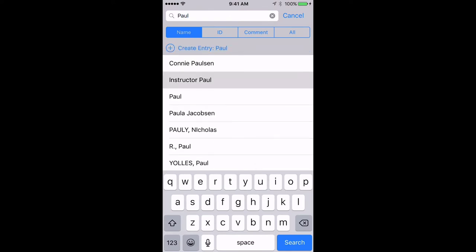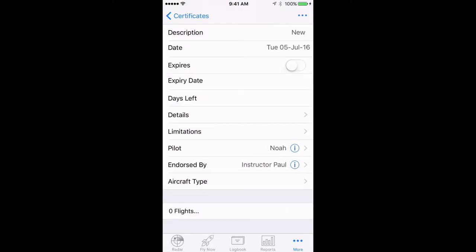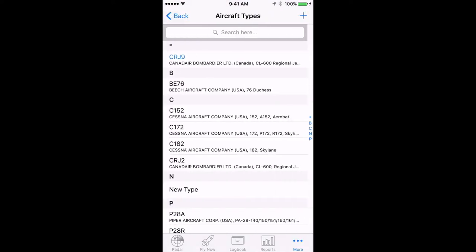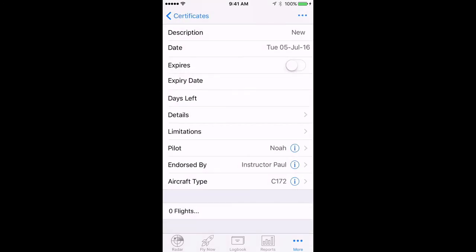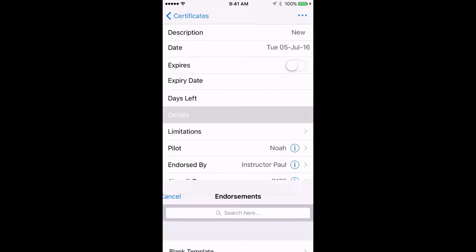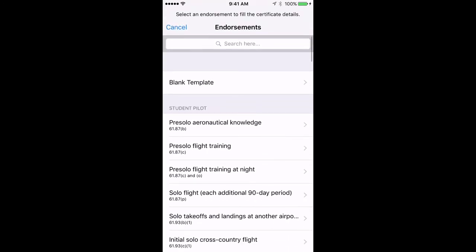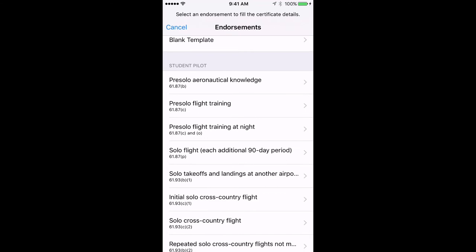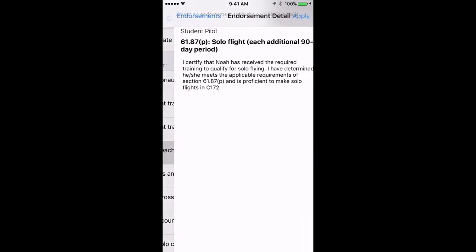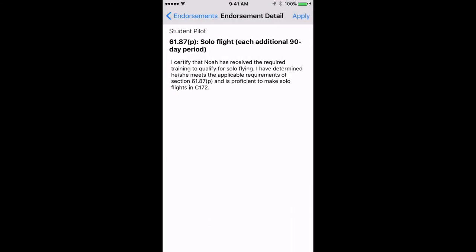If appropriate, specify the aircraft type that this endorsement applies to. Then tap on Details and we're presented with the option to select a standard endorsement or we can choose the blank template to enter our own. In this case we'll select Solo Flight each additional 90-day period.